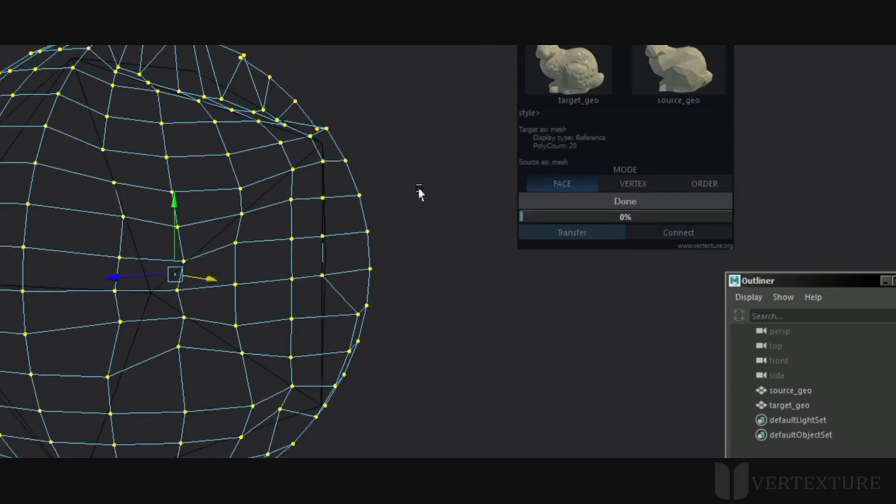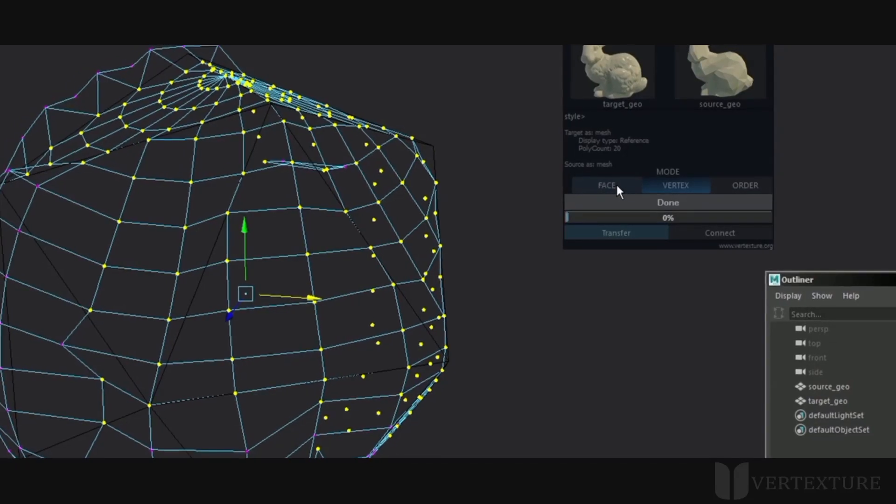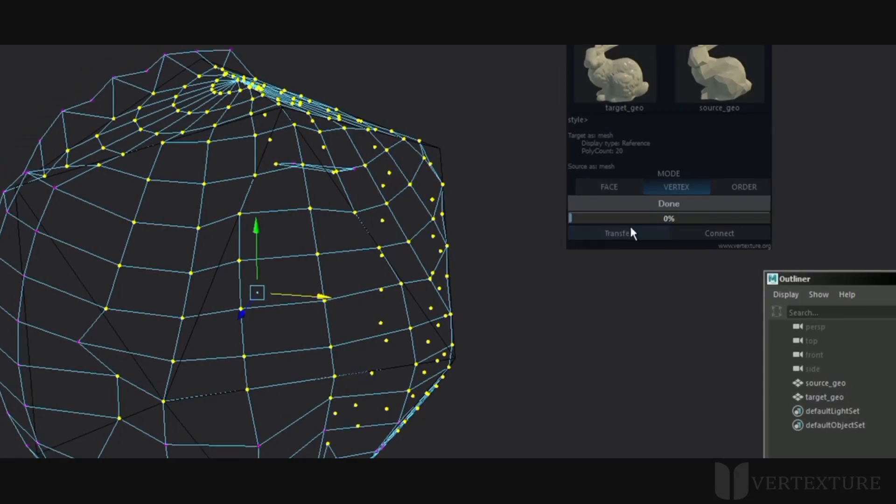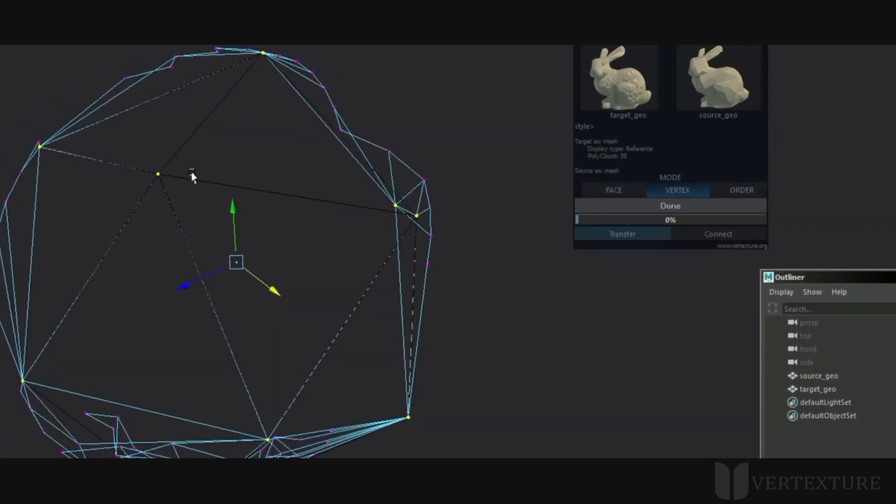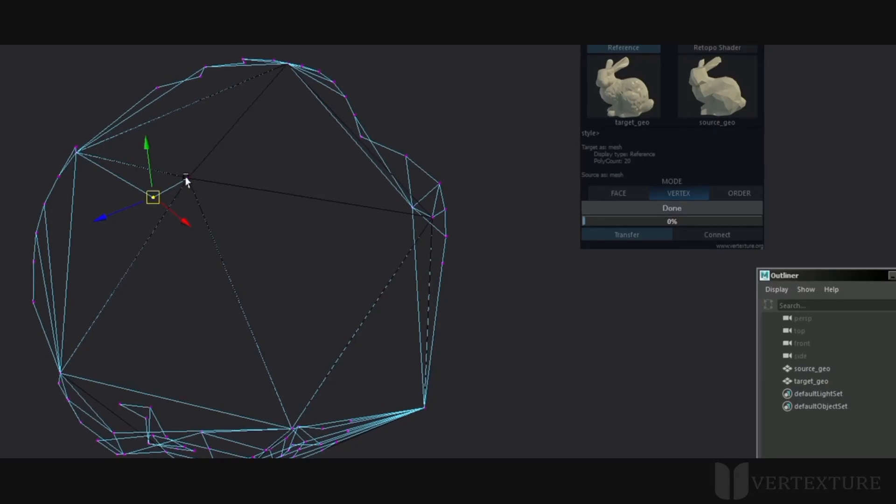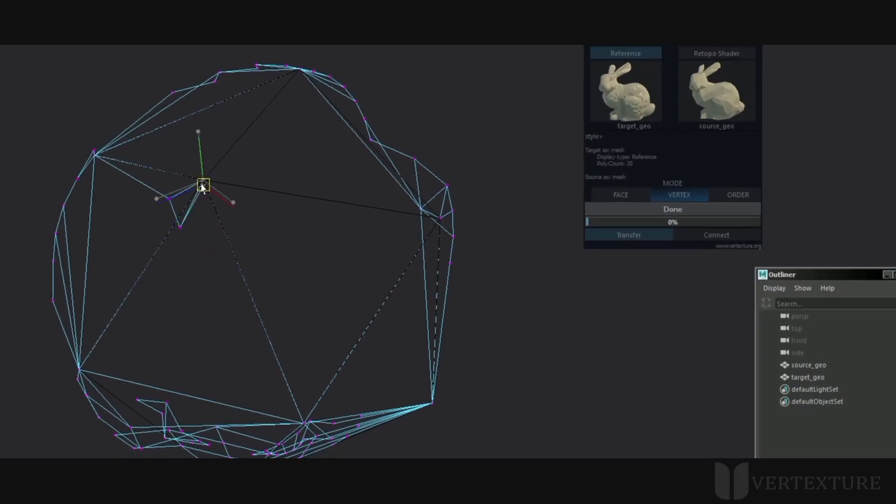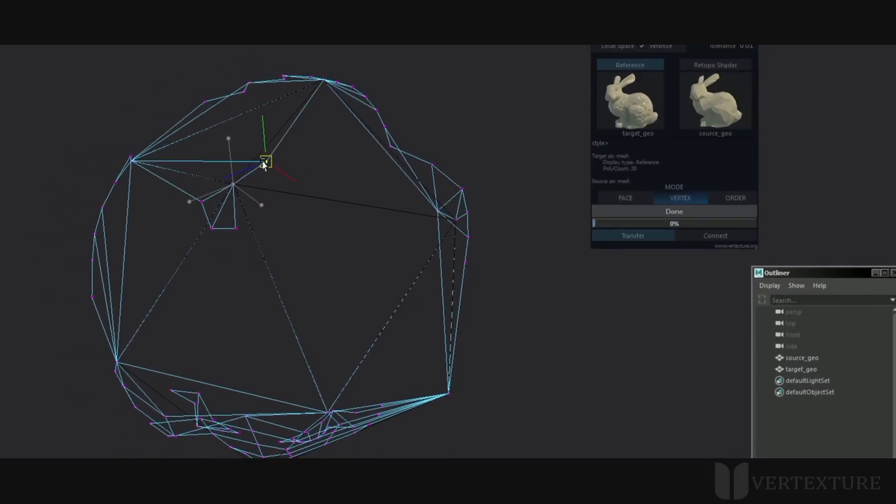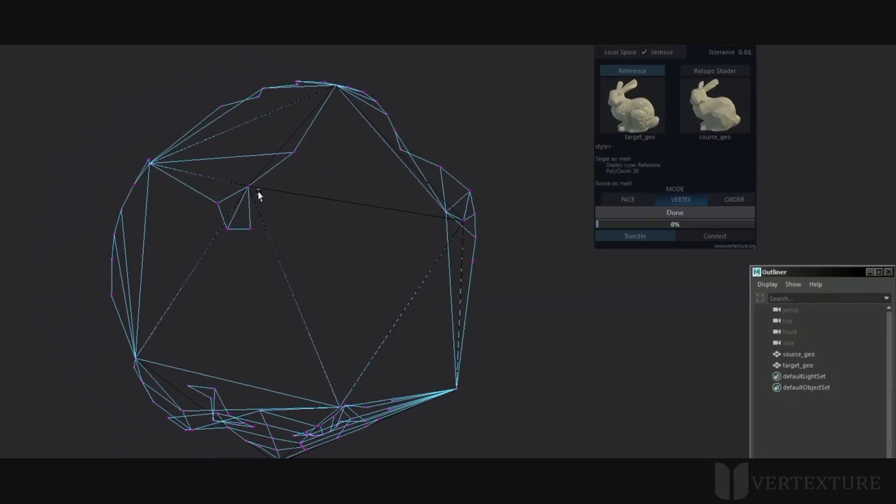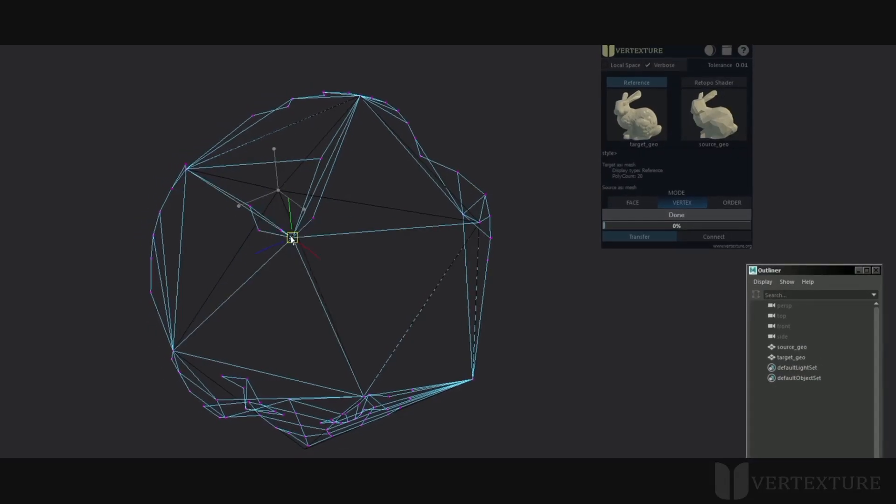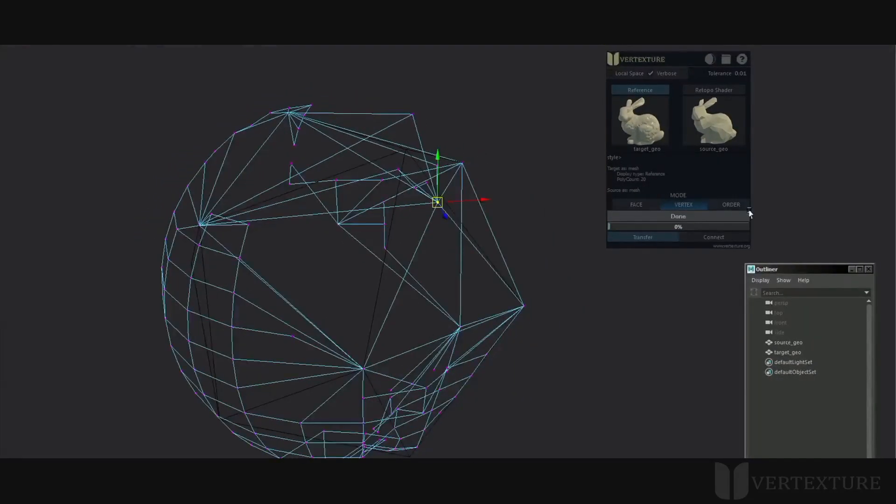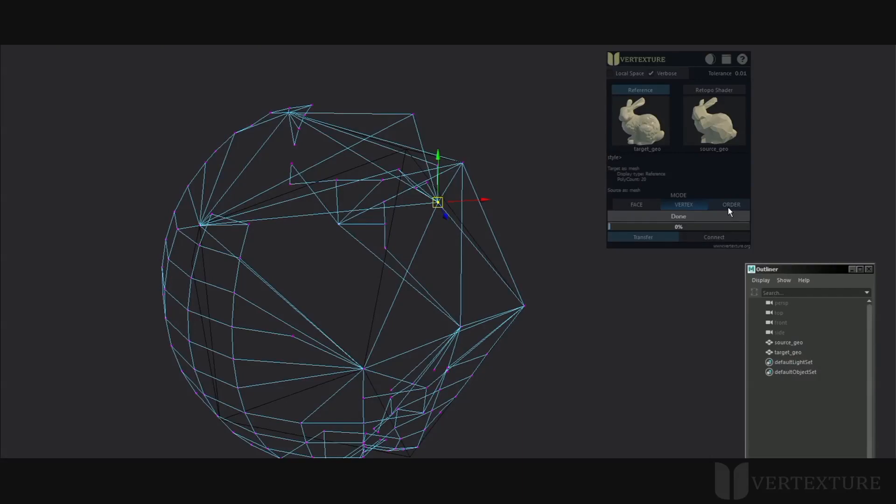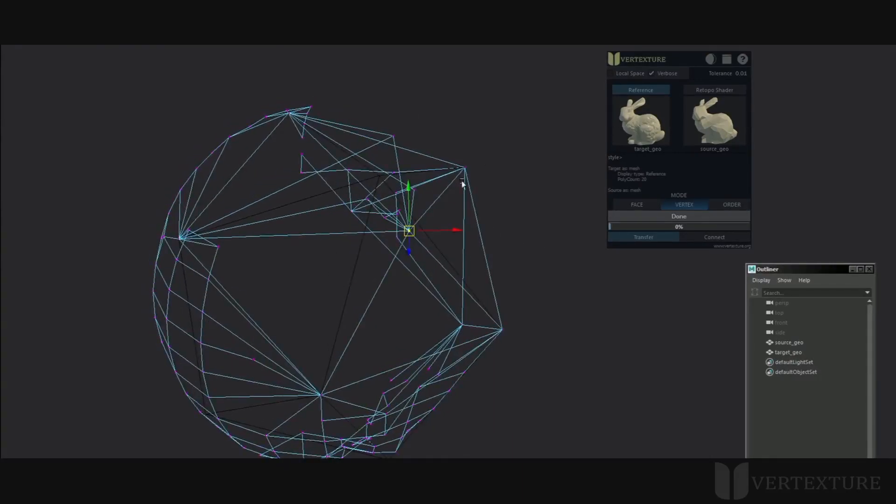You can do the same process but with the closest target vertices with the vertex mode set. As you can see, the points share the same position which stands for the closest target point. The order mode uses the same idea but with corresponding index. This greatly helps for blend shapes and such. You have many possibilities so your imagination is the limit.